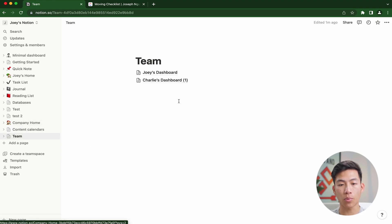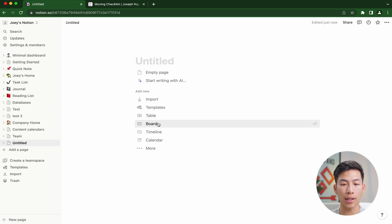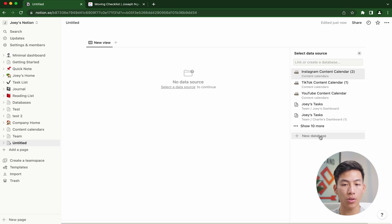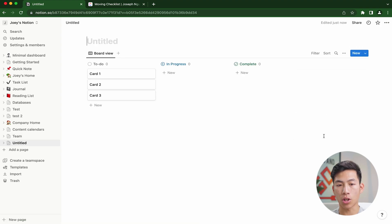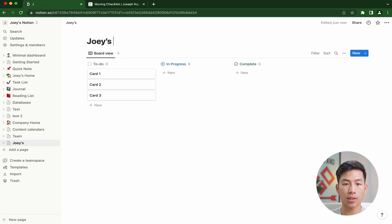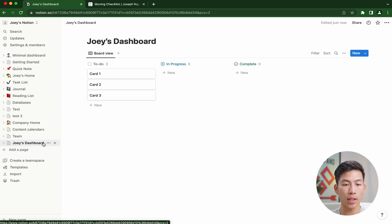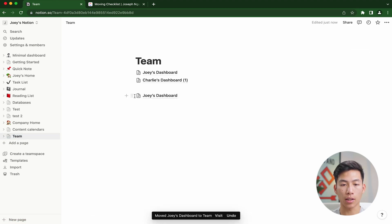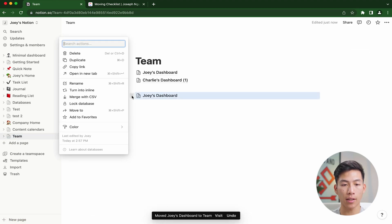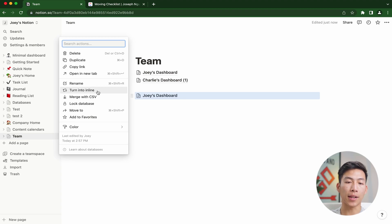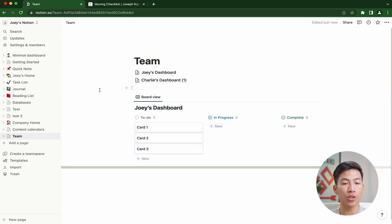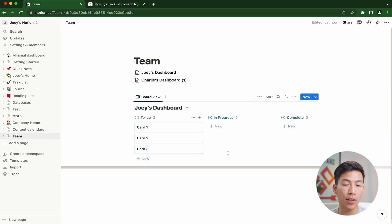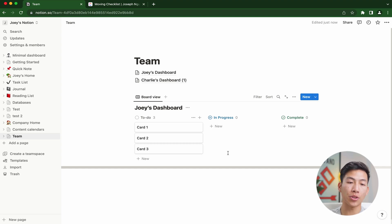If you want to do that for your team dashboards, all you would have to do is just create an actual board view. Then right here, I'll go to new database and call it Joey's dashboard. From here, if I drag that onto the team and click on the six dots again, you'll see that now I can turn it into an inline. Then you'd basically do the same thing as what you did with the content calendars and just organize all of your team members under one Notion page.